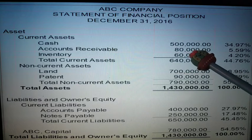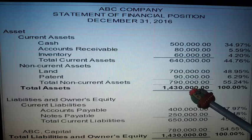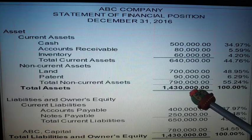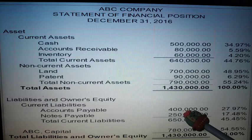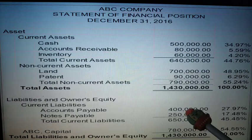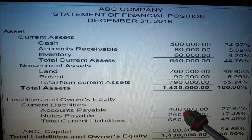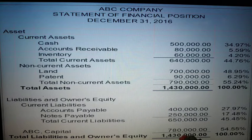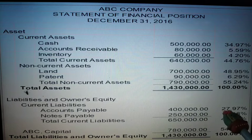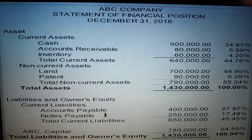Similarly for the other accounts: each account is divided by the base amount. For liabilities, the accounts payable is 400,000 divided by 1,430,000, giving 27.95%. Next is notes payable: 250,000 divided by 1,430,000, which gives 17.48%.